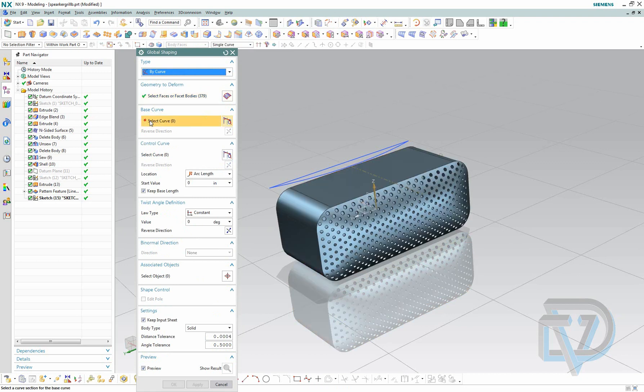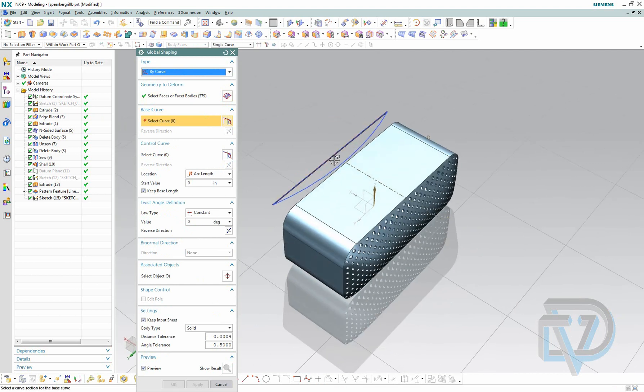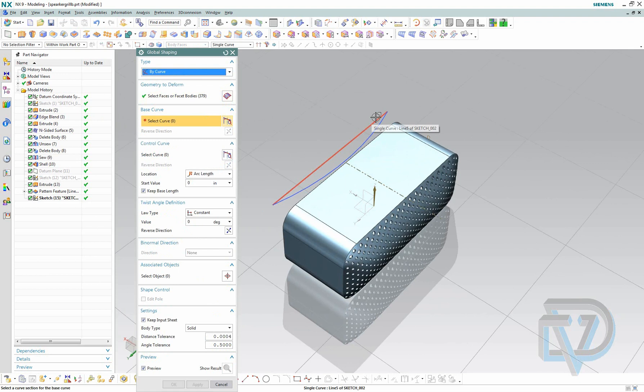Now it's asking me for the base curve. The base curve is going to be this flat straight curve here. This will tell it that this is our starting point.